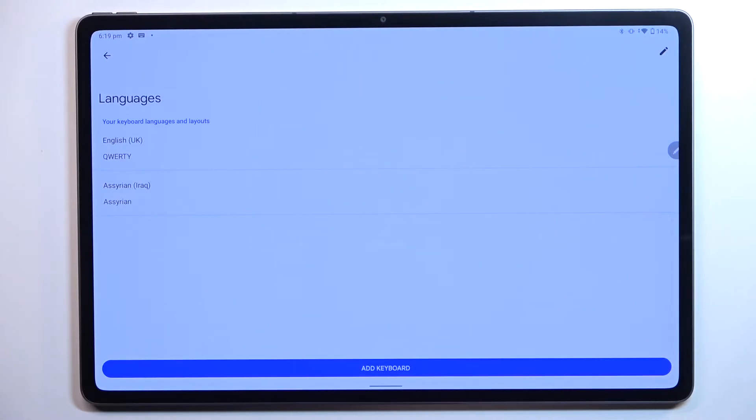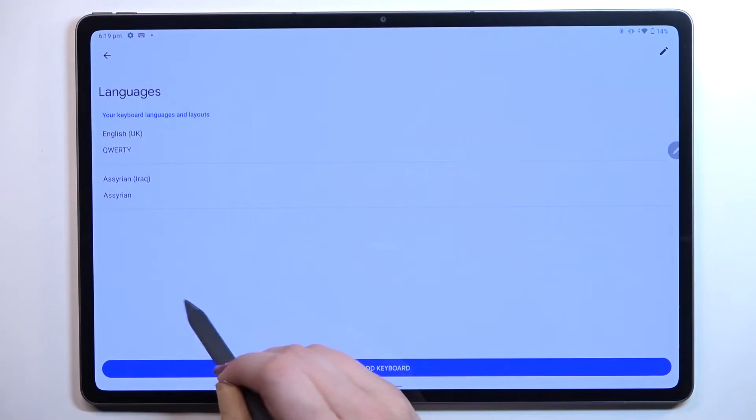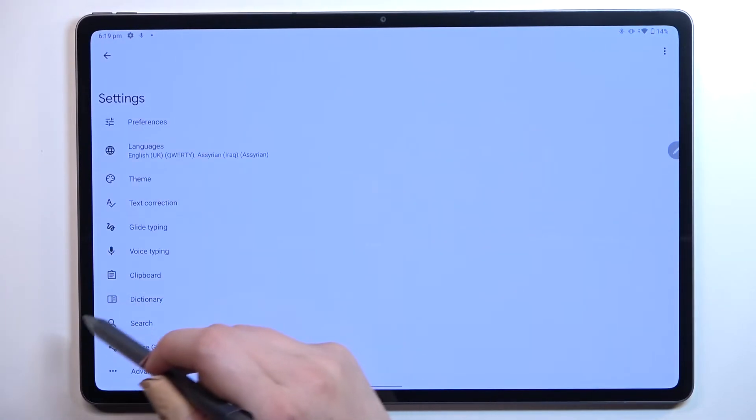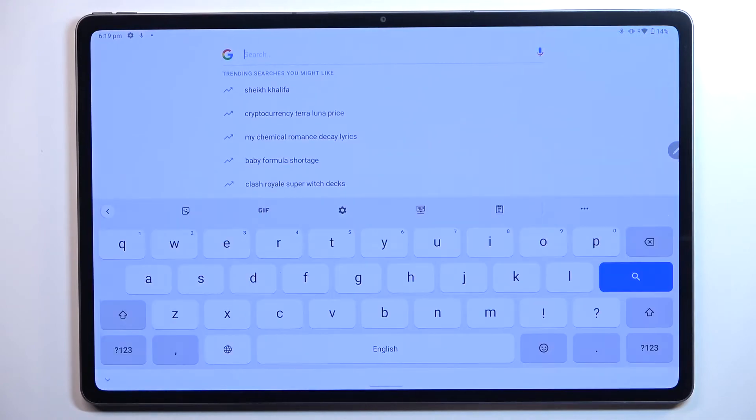As you can see the Assyrian has been immediately applied to this list so now we can go back to the keyboard in order to check.